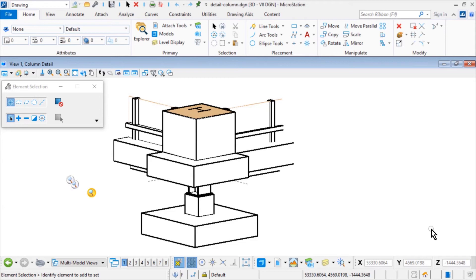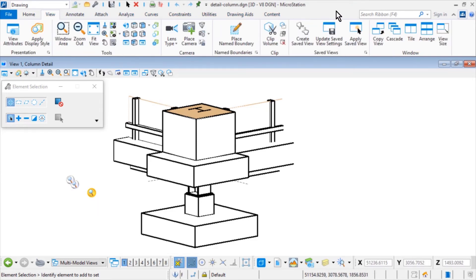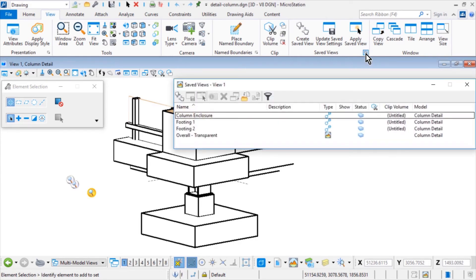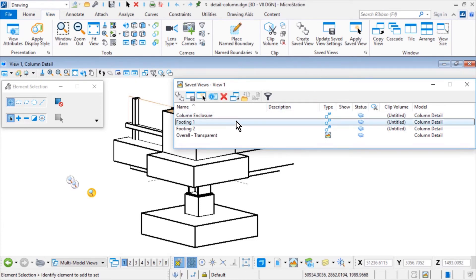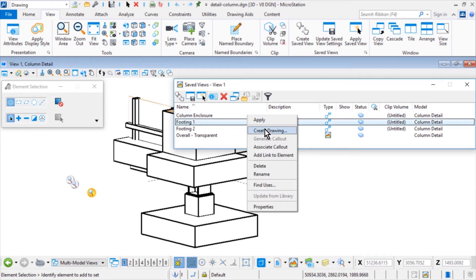You will associate these saved views to the detail sheet that you just created. Along the ribbon, from the Saved Views group of the View tab, click the Dialog Launcher to bring up the Saved Views dialog. In the Saved Views dialog, right-click on Footing 1. From the contextual menu, select Create Drawing.